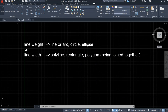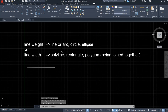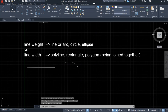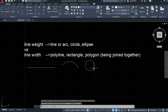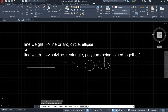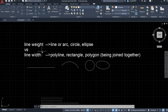So let's try to draw something. Let's use the line tool and draw a line. Let's use the arc tool, draw an arc, draw a circle, draw an ellipse. Basically all of them — we have to change the line width.